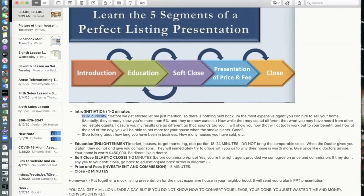Continue with: 'While that may sound different than what you've heard from other agents, I assure you my results are as different as that sounds to you. I will show you how that will work out to your benefit and how at the end of the day you'll be able to net more for your house when the smoke clears.' How you end it — 'good,' 'cool,' or 'interested' — depends on your rapport with the prospect.